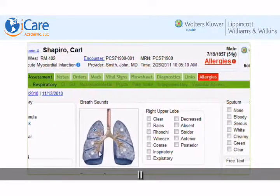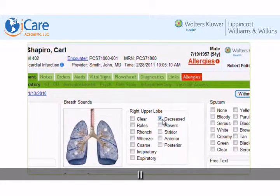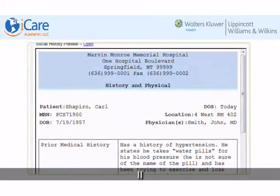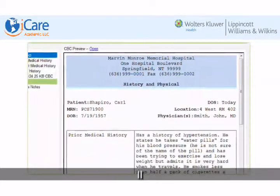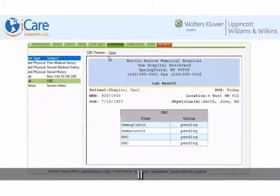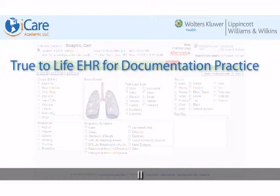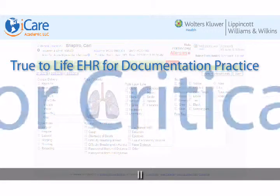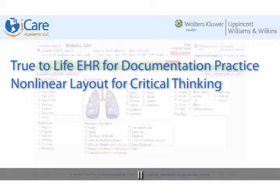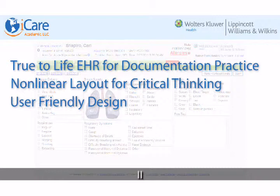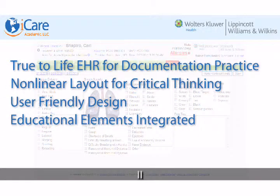Developed by a team of nursing educators to help today's students be prepared for their careers, it is designed to be the ideal tool to bridge your curriculum with today's hospitals. The iCare EHR has true-to-life EHR design with patient scenarios allowing students to practice documentation, a nonlinear navigation format promoting critical thinking, a user-friendly design helping bridge education to practice, and integrated educational support helping guide student learning.